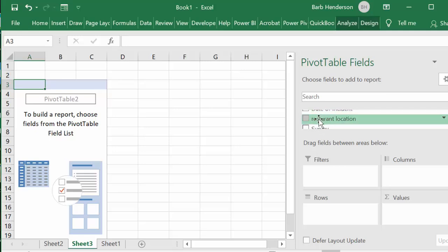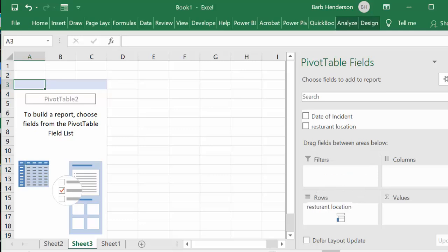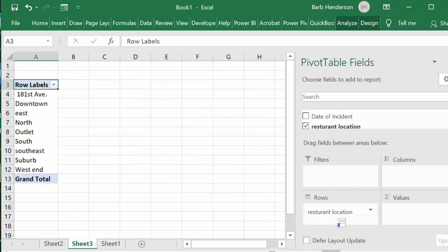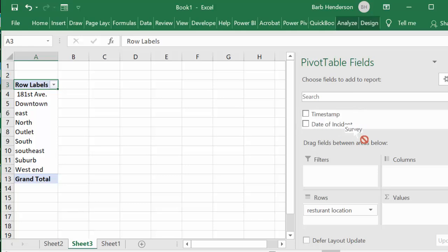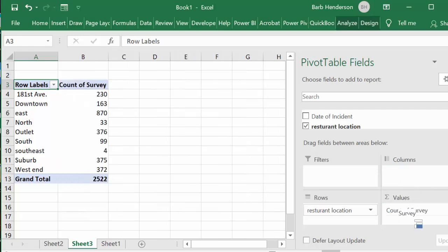So I'm going to drag it down there and then I am going to select the survey and I'm going to put that into the values and it says count of surveys.